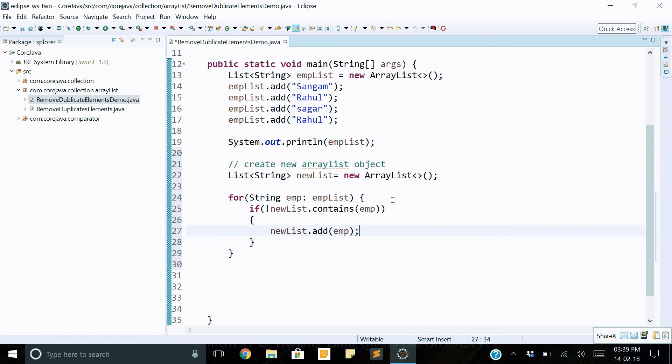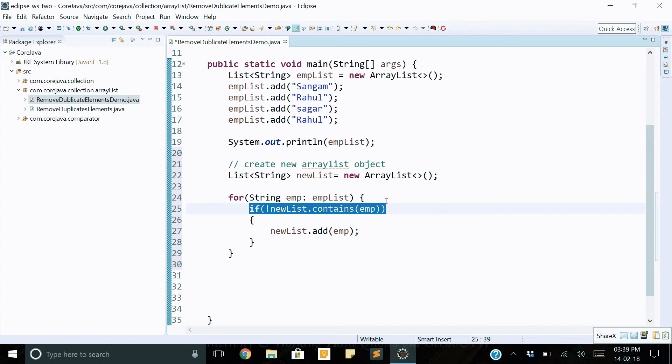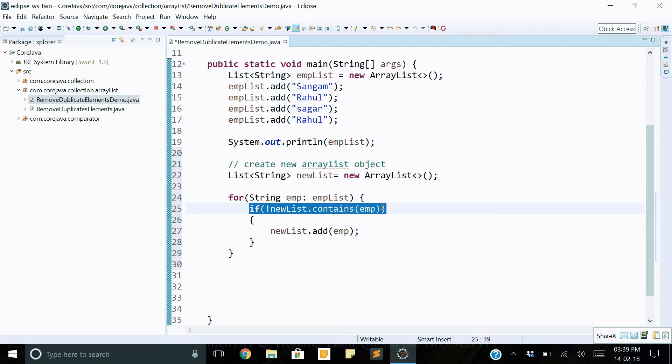Okay, here we check if duplicate data comes. This contains, this if condition is true when duplicate. Duplicate condition we can check, avoiding duplicate elements or data. If duplicate elements come, then avoid that value, don't add it into the new list.